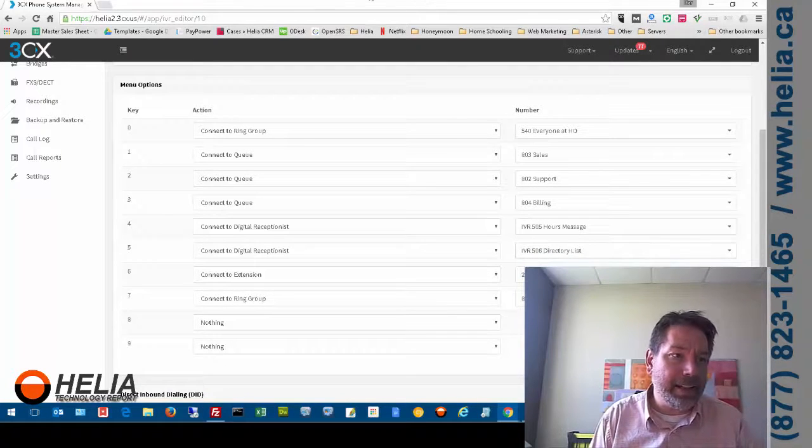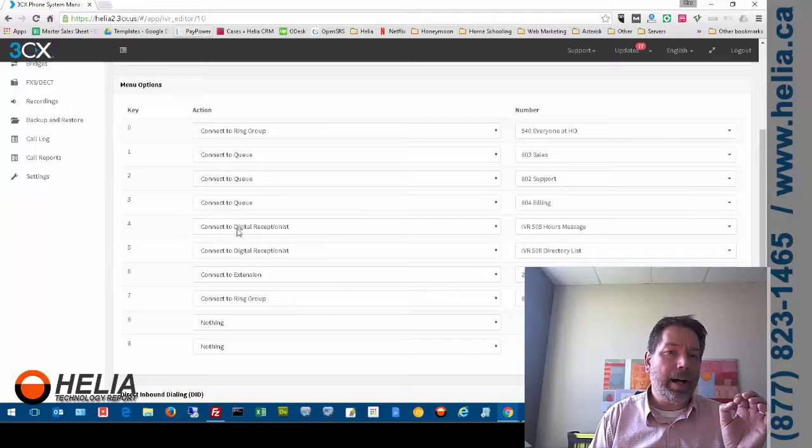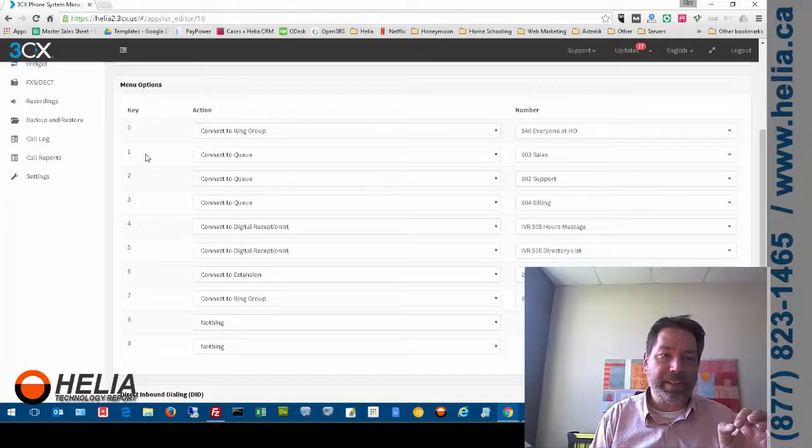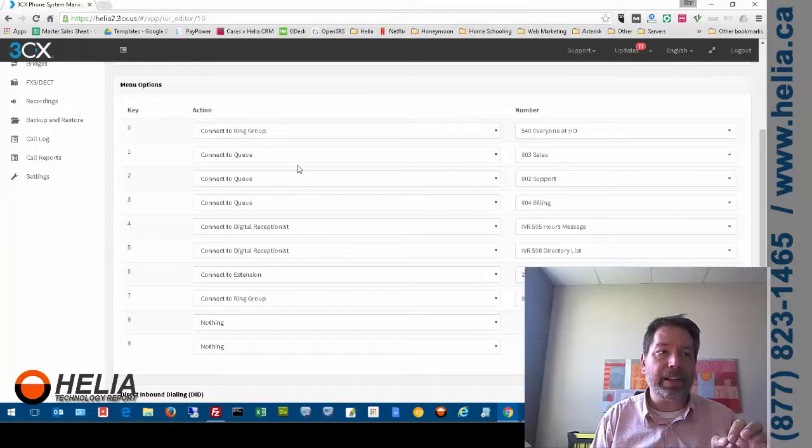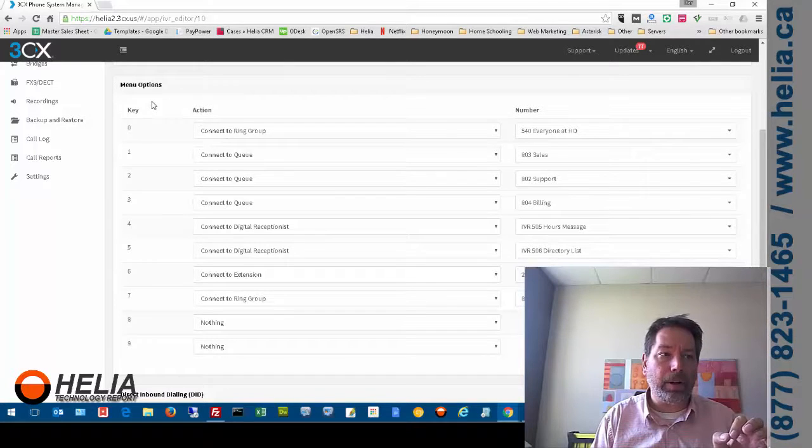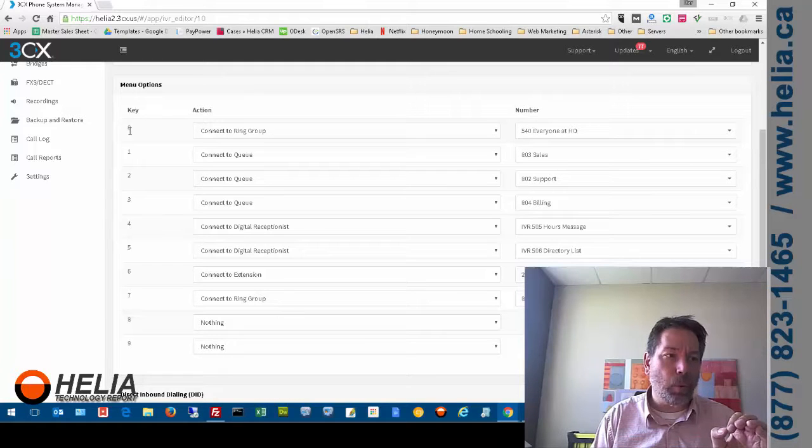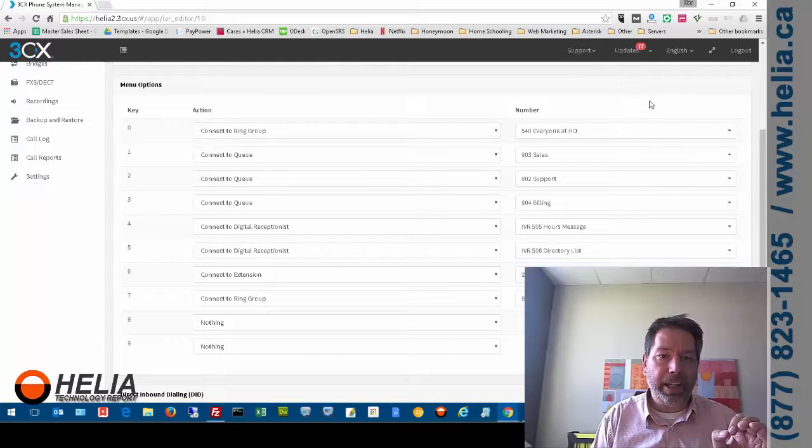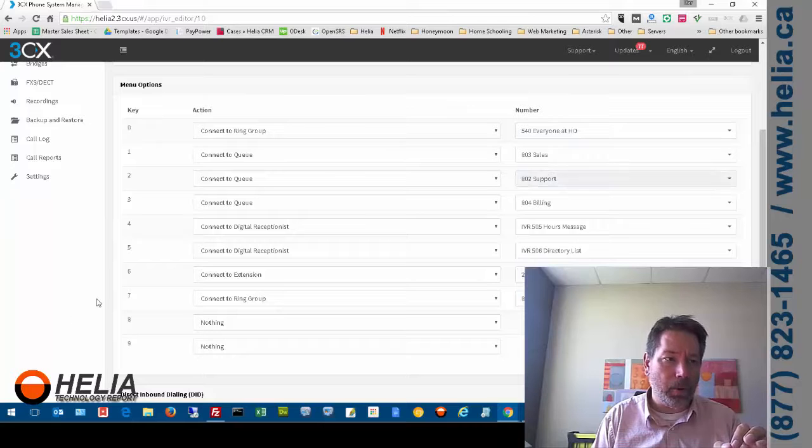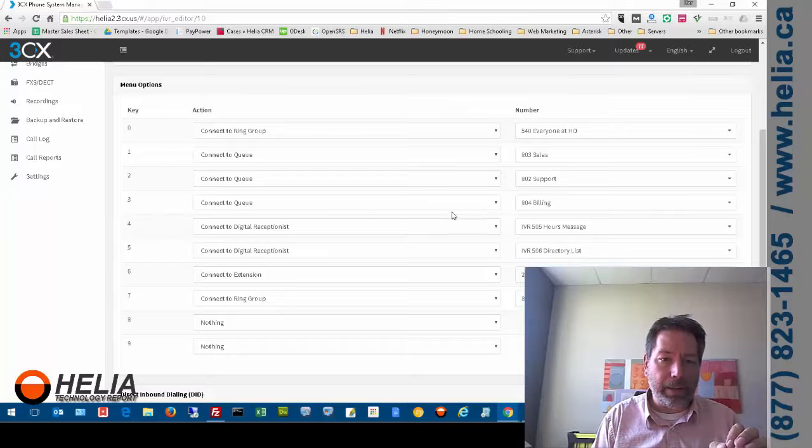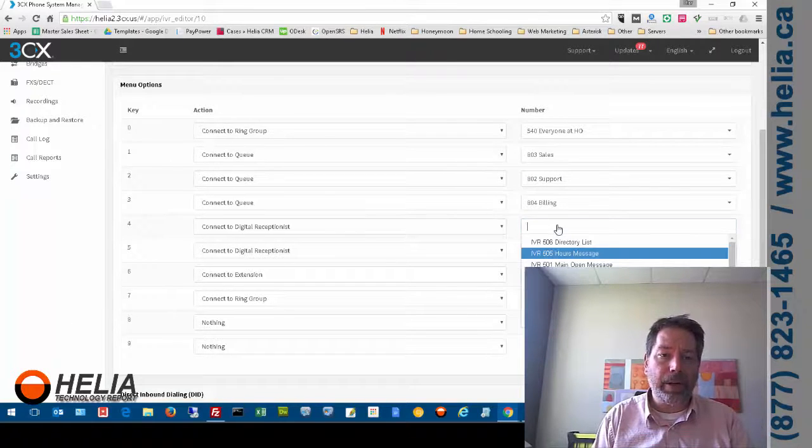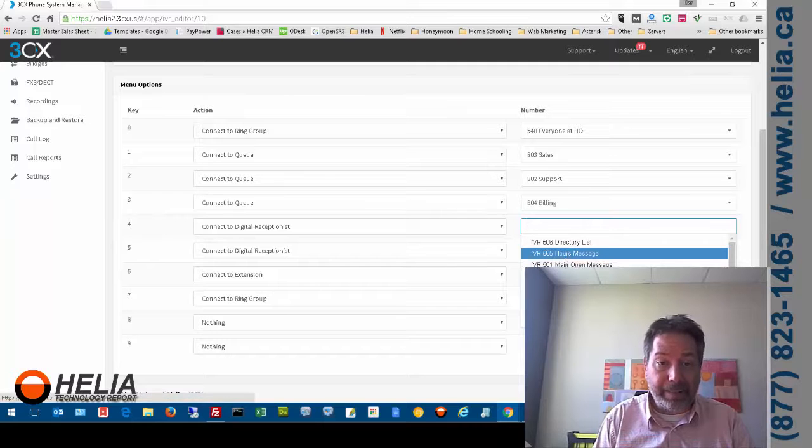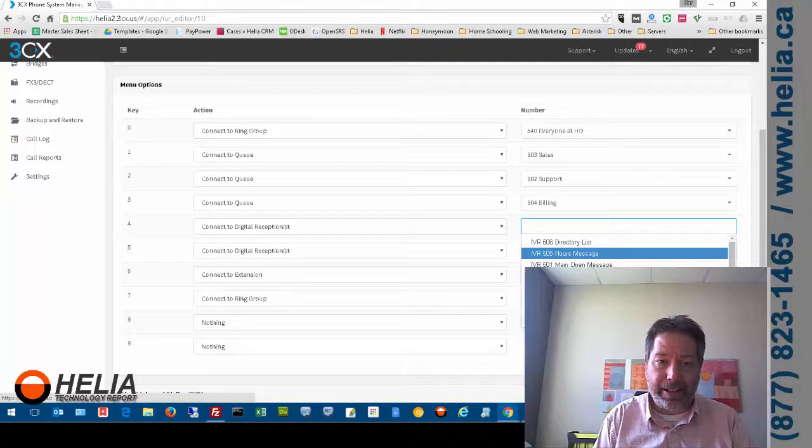So what it said is for sales press 1. You can see here lower on my screen when you press 1 it goes to sales. When we press 2 it goes to support. When we press 4 it goes to hours message. And so if I want a different hours message I can simply go down here and select it in the list.